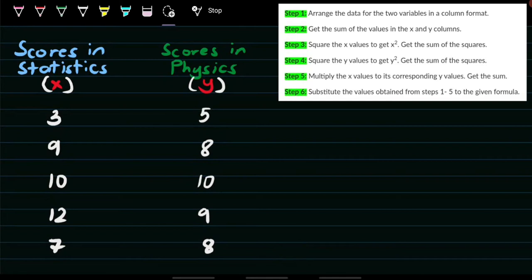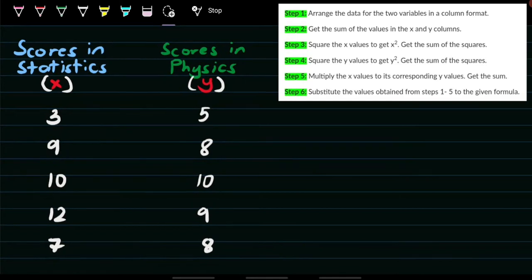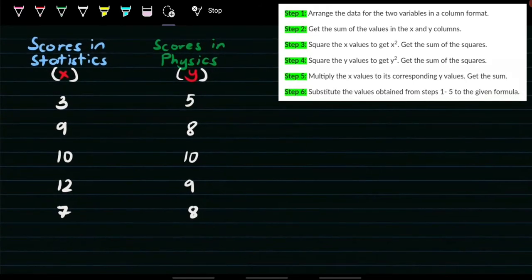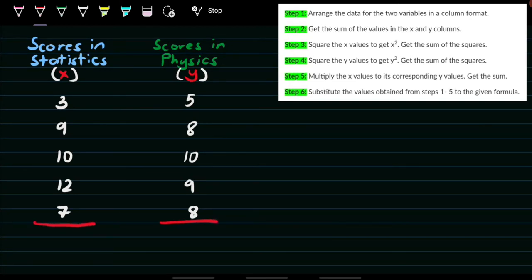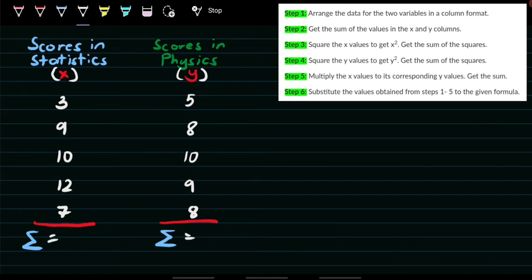For step number 2, we need to get the sum of the values in the x and y columns. So we add all the x values to get the summation of x, and all the y values to get summation of y. Adding the x values: 3 + 9 + 10 + 12 + 7 equals 41. For y: 5 + 8 + 10 + 9 + 8 equals 40.